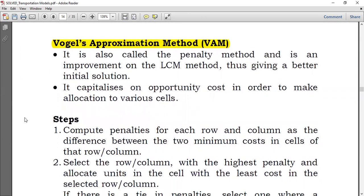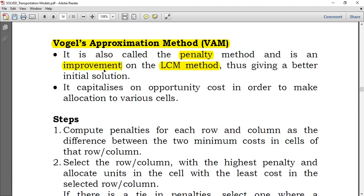What is Vogel's Approximation Method? It's just an improvement of the least cost method. First, we apply a new concept called a penalty, and then we proceed as if we are doing the least cost method. It is also called the penalty method, and it gives a better initial solution compared to the least cost method, unless the question is very easy and they give the same result.